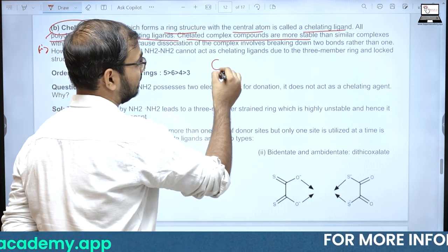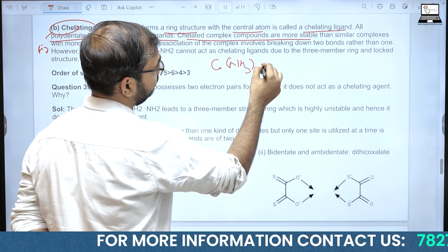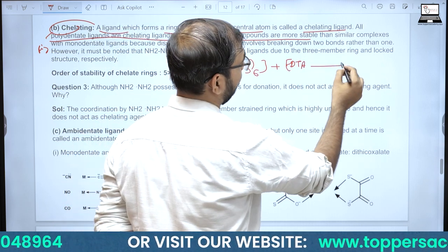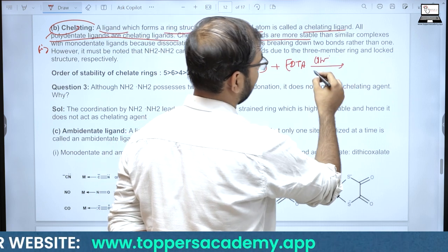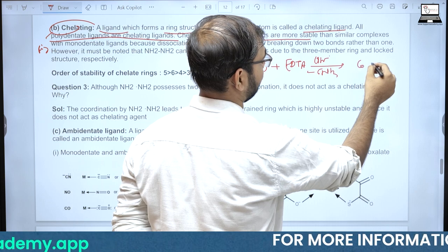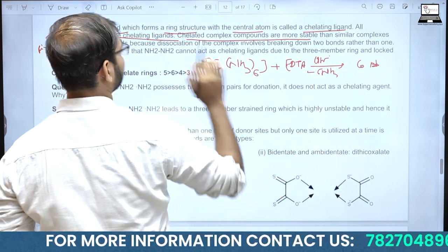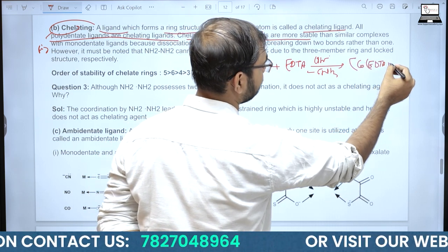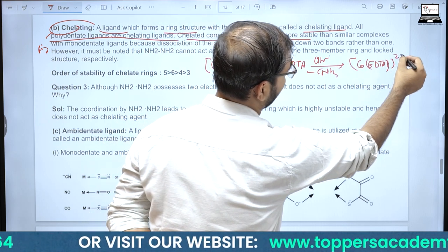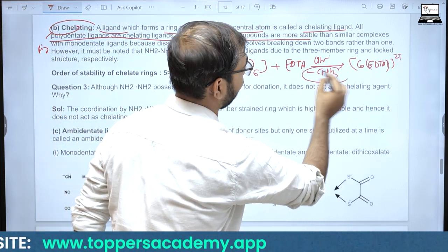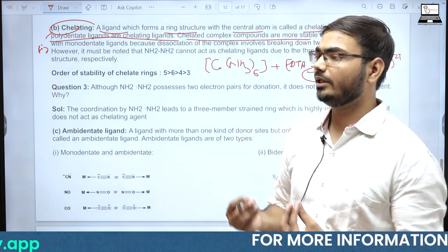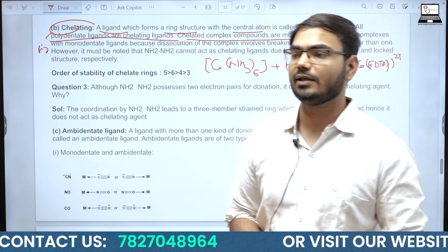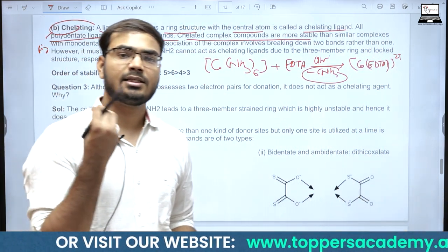Chelating compounds, normal coordination compounds की तुलना में ज़्यादा stable होते हैं। Example: [Co(NH3)6] में EDTA डालने पर 6 ammonia molecules निकल जाते हैं और [Co(EDTA)]2+ बन जाता है। जब chelating agent system में add होता है तो system की entropy बढ़ जाती है — यह thermodynamic stability provide करती है, जिसकी वजह से chelating agents से बने compounds ज़्यादा stable होते हैं।